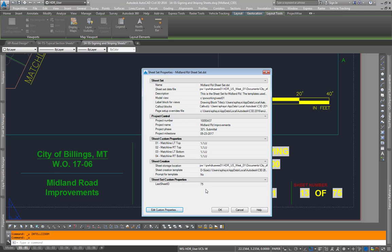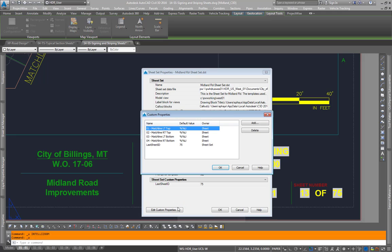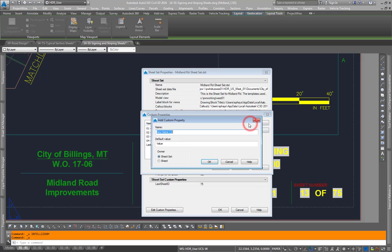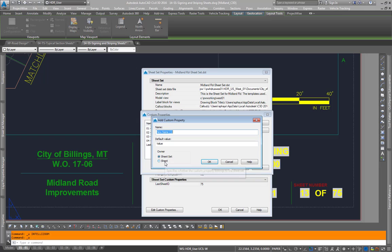If we want to add one of these properties, go to edit custom properties, click add, come down here. You can make a sheet set property or a sheet property.